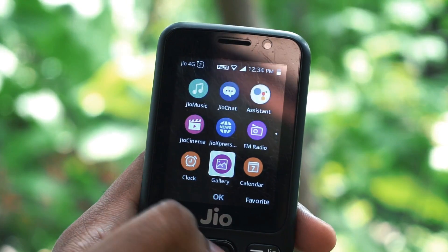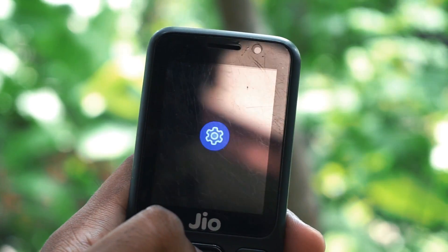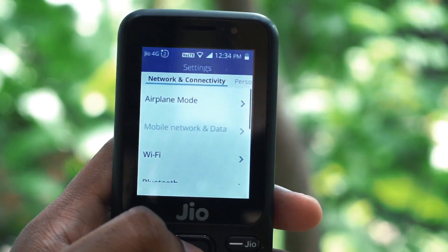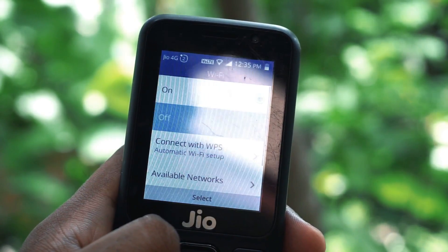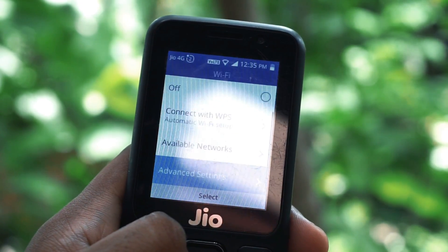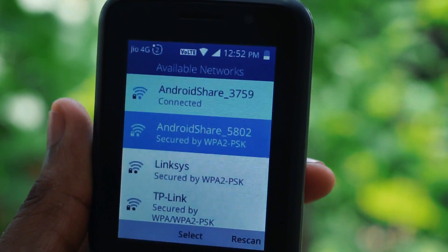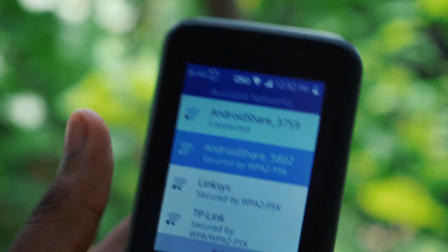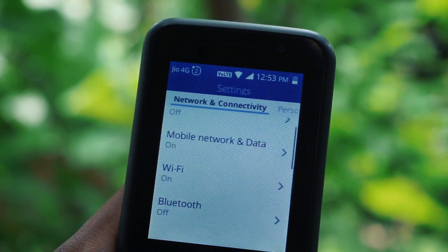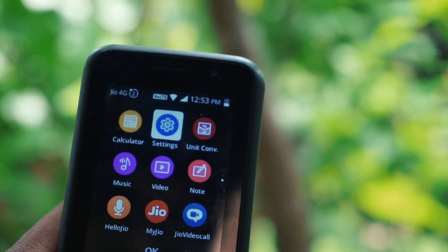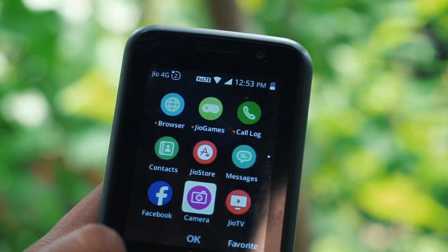Take up your Jio phone and make sure that Wi-Fi is turned on. Then go to Settings, then go to Wi-Fi. In Wi-Fi you will see something called available networks — go to available networks, select that particular Wi-Fi network, enter the password, and connect.